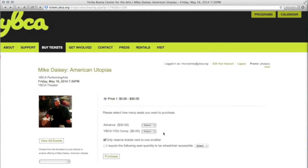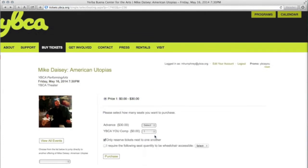Select the YBCAU comp option. You will see that you can select only one. This is because your all-access pass is for you only and is non-transferable.